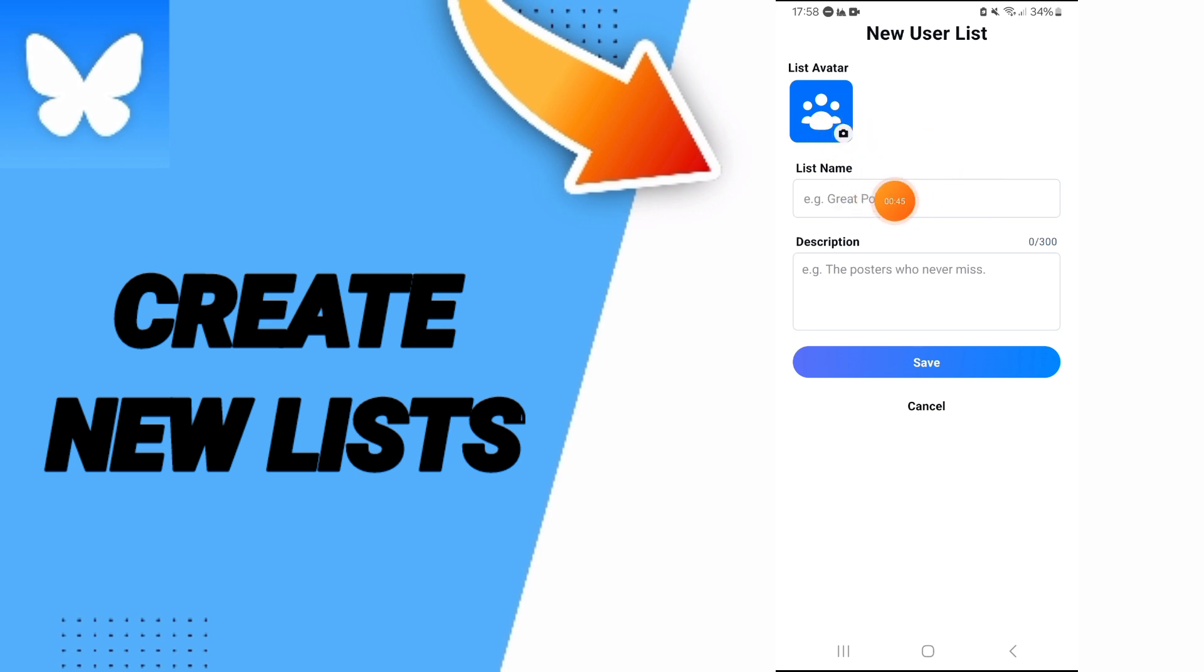You can add your list name and you can add a description for this list. After that, you can click on Save.